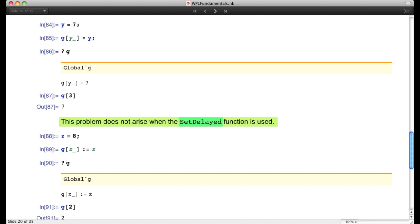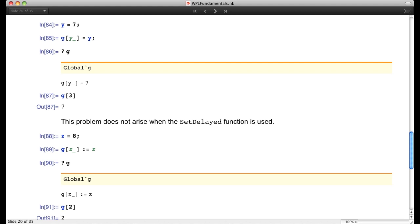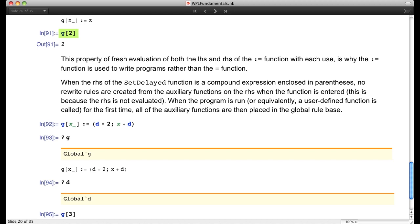That's why when you write a program you want to run with different input values, you don't create a set function but a set-delayed function. For example: set `z = 8`, then write the set-delayed function `g[z_] := z`. The global rule base shows `g[z_] := z` with the right-hand side unevaluated. Now entering `g[2]` gives 2 — the correct result. This property is called fresh evaluation, and it's why you use the set-delayed function to define a program.